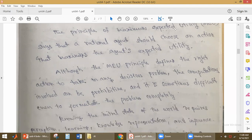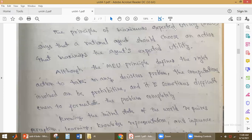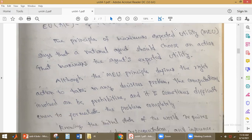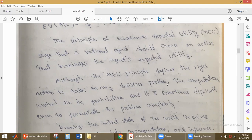The principle of maximum expected utility defines the right action in any decision problem. If there is any decision problem, this maximum expected utility will give us the right action. However, there are two issues: the computations involved can be prohibitive and cannot easily be reduced, and it is sometimes difficult even to formulate the problem completely.